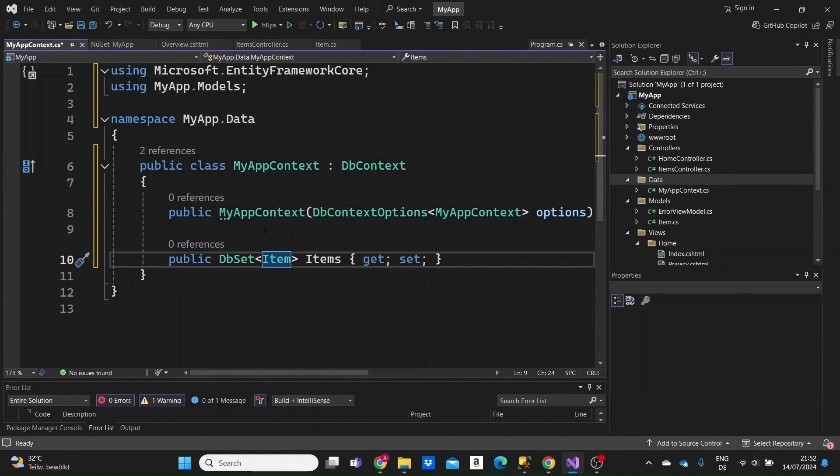The next step we need to take is to create a database instance in our SQL Server Management Studio that we're going to use as the database for our project.